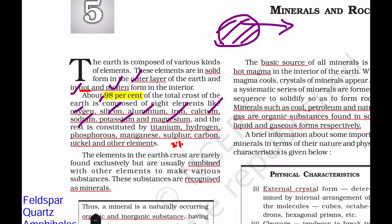The remaining 2% of the crust includes elements such as titanium, hydrogen, phosphorus, manganese, sulfur, carbon, and nickel.